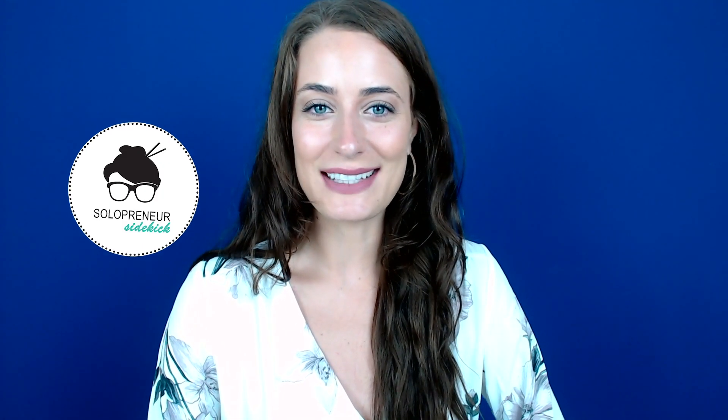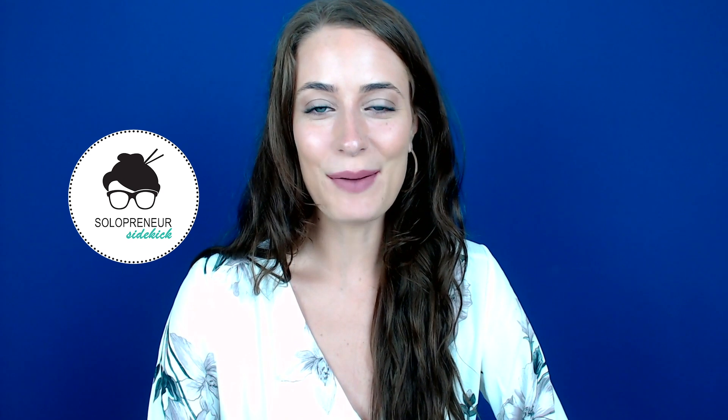If you are new to my channel, welcome. I'm Louise of solopreneursidekick.com. I put out new videos every single week that make the tech in your online business easier. So if that is something that you would like some help with, make sure that you hit subscribe down below and that you hit that little bell icon so you get notified every time I post something new.